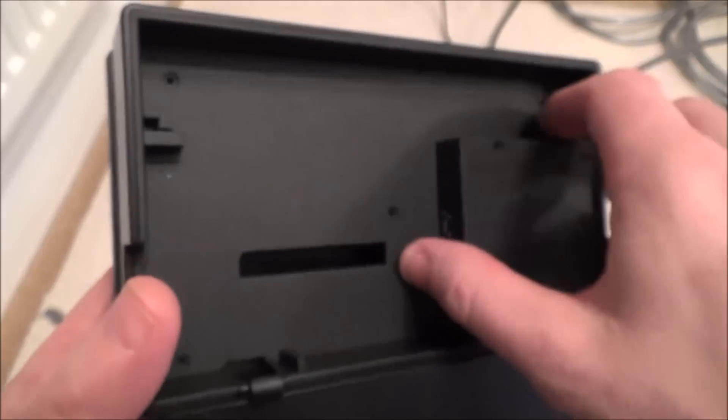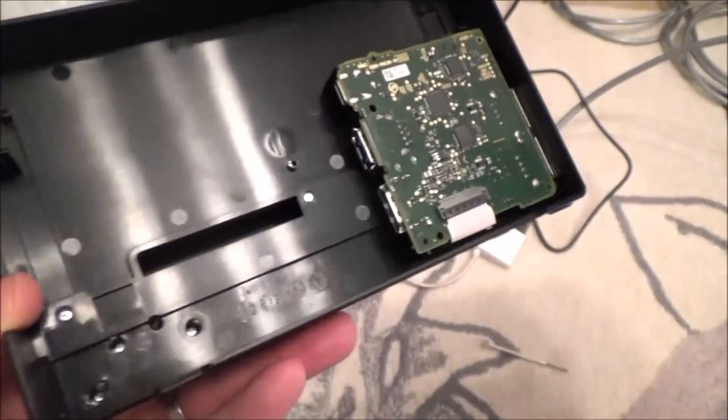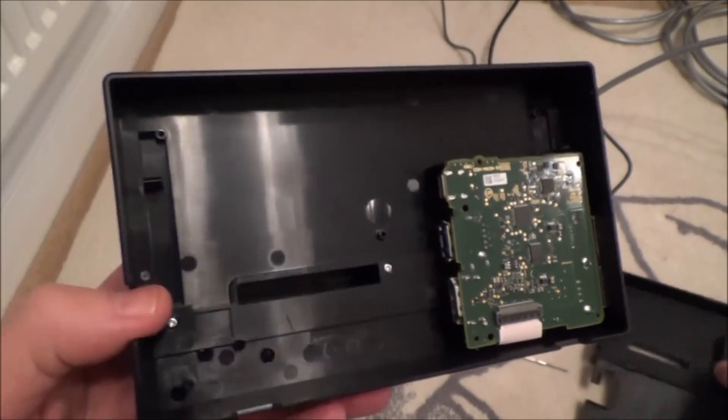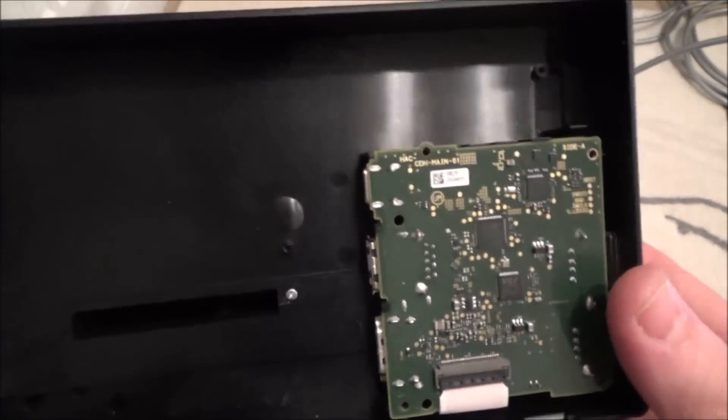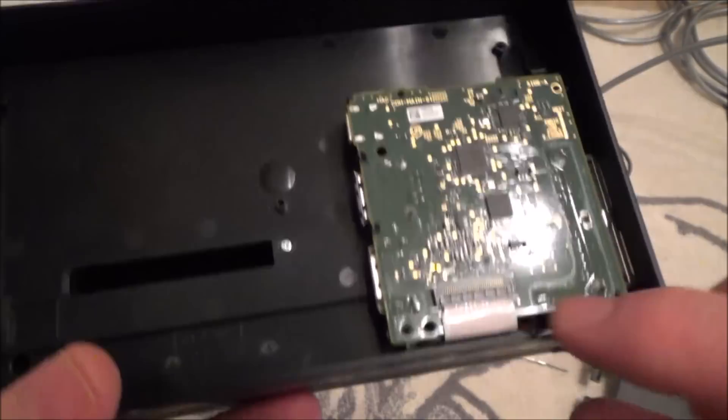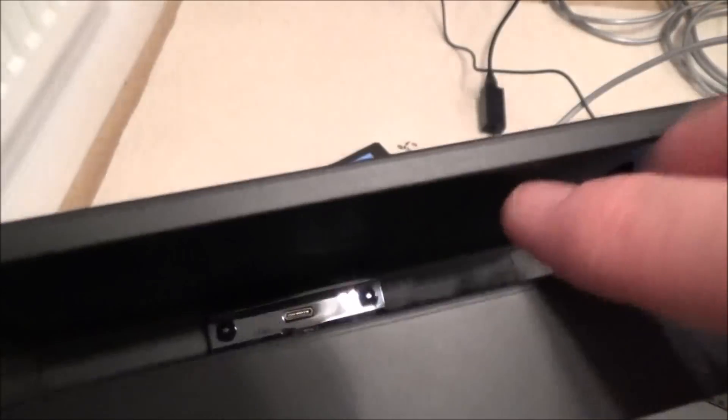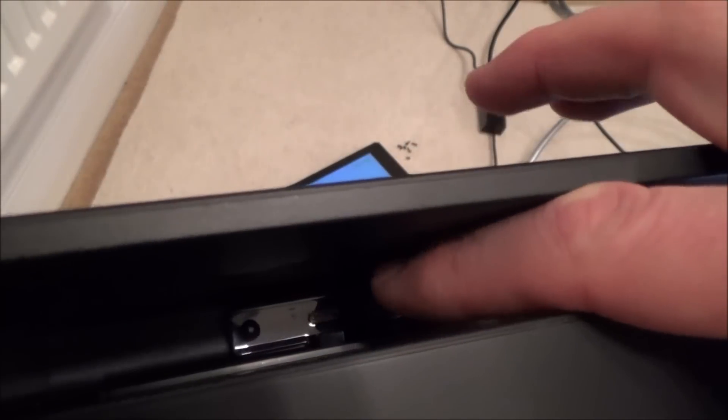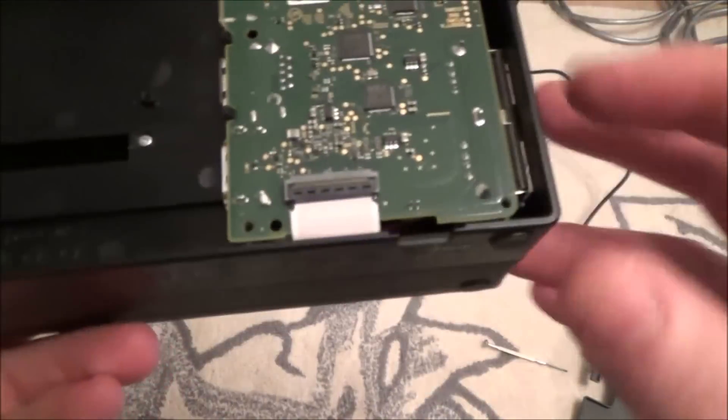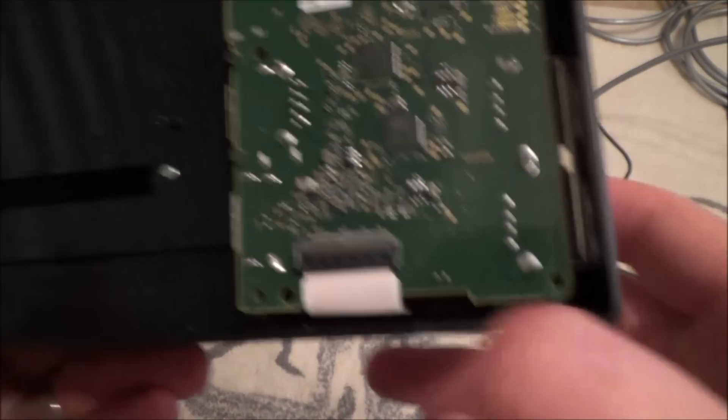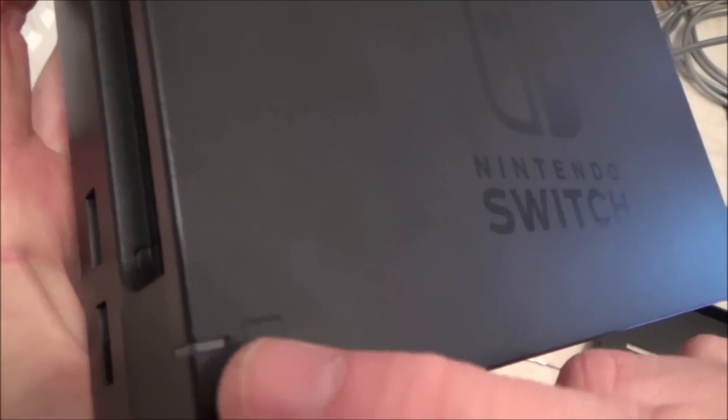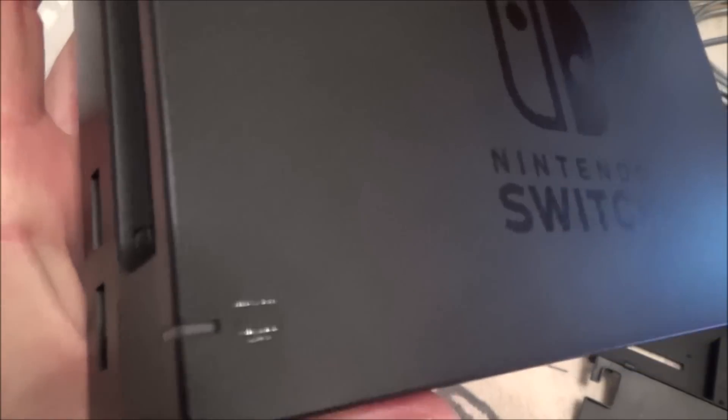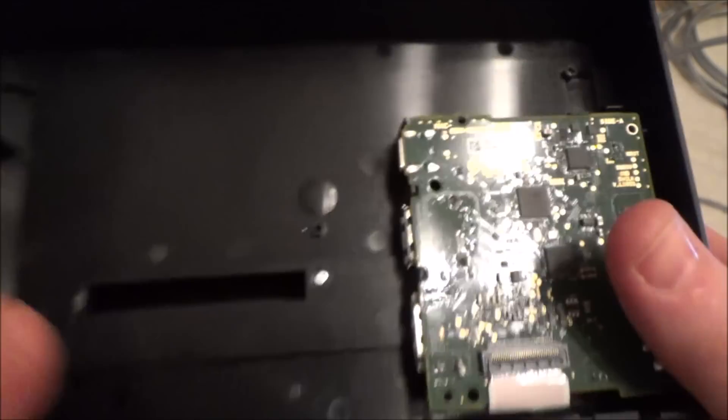As you can see, all it actually is is the circuit board here with a little ribbon going down to the USB-C connector down there. Then there's also a couple of little wires that just feed the LED here that lights when you've docked the Switch into it. So first of all, let's just have a quick scan over it.